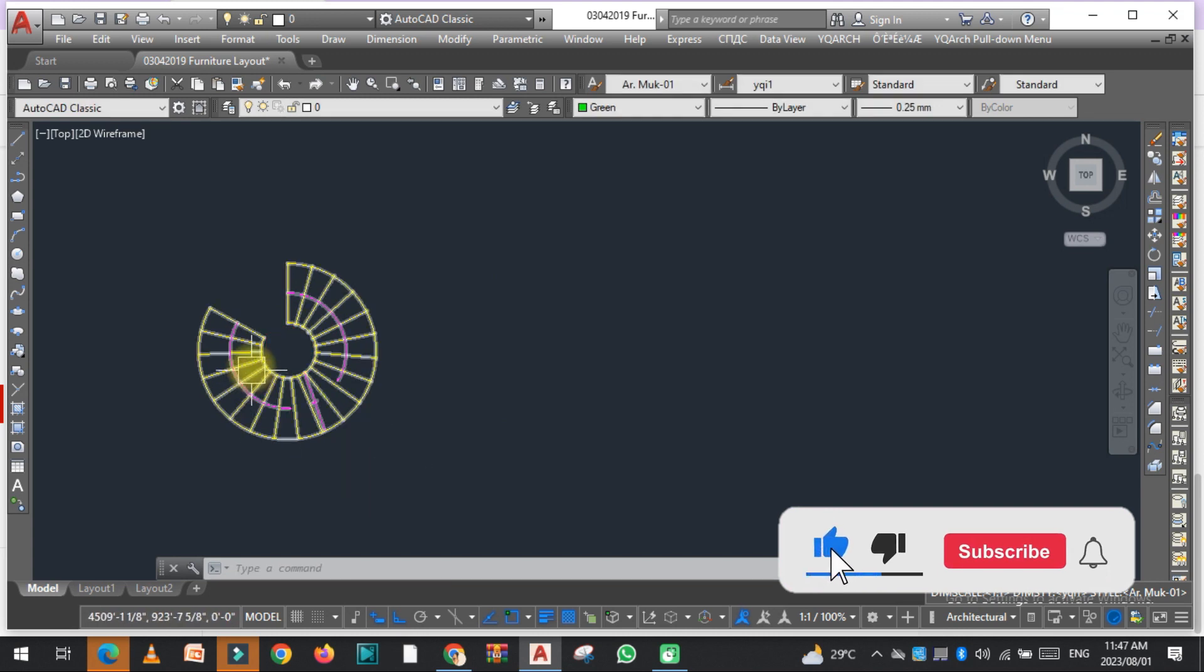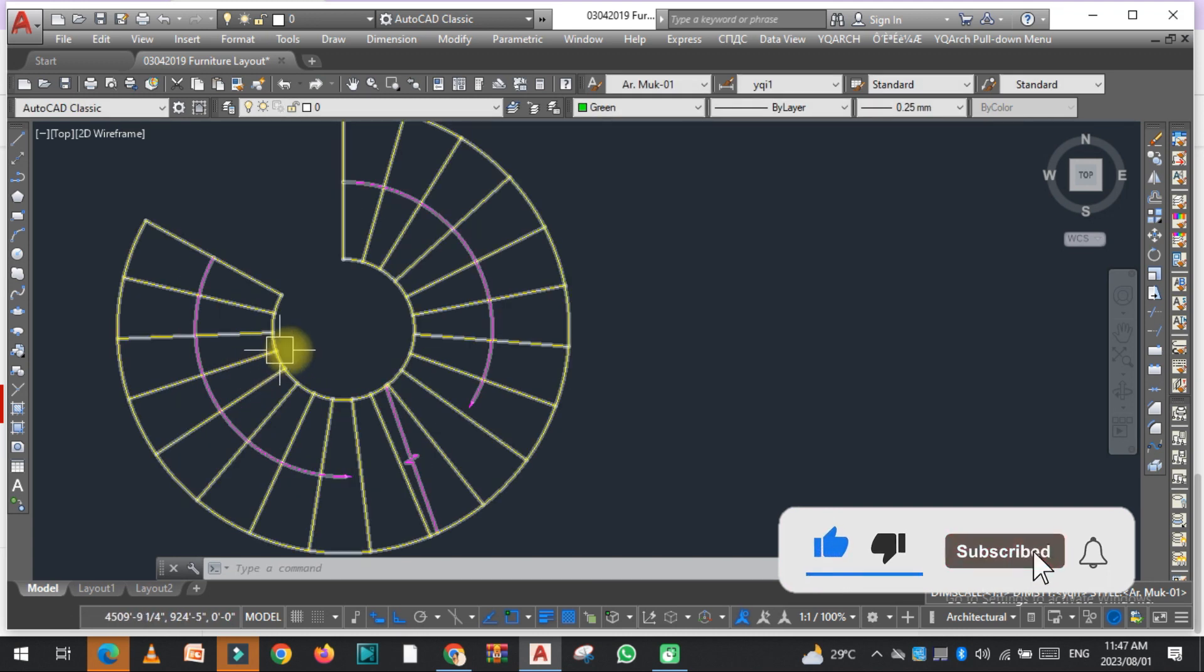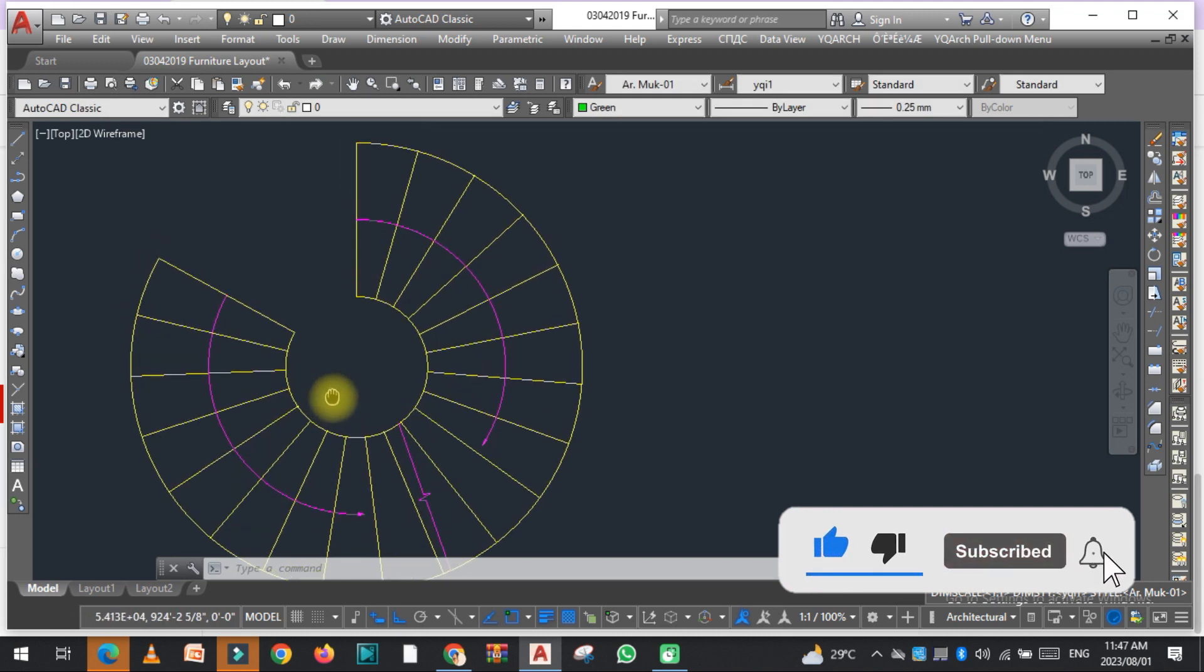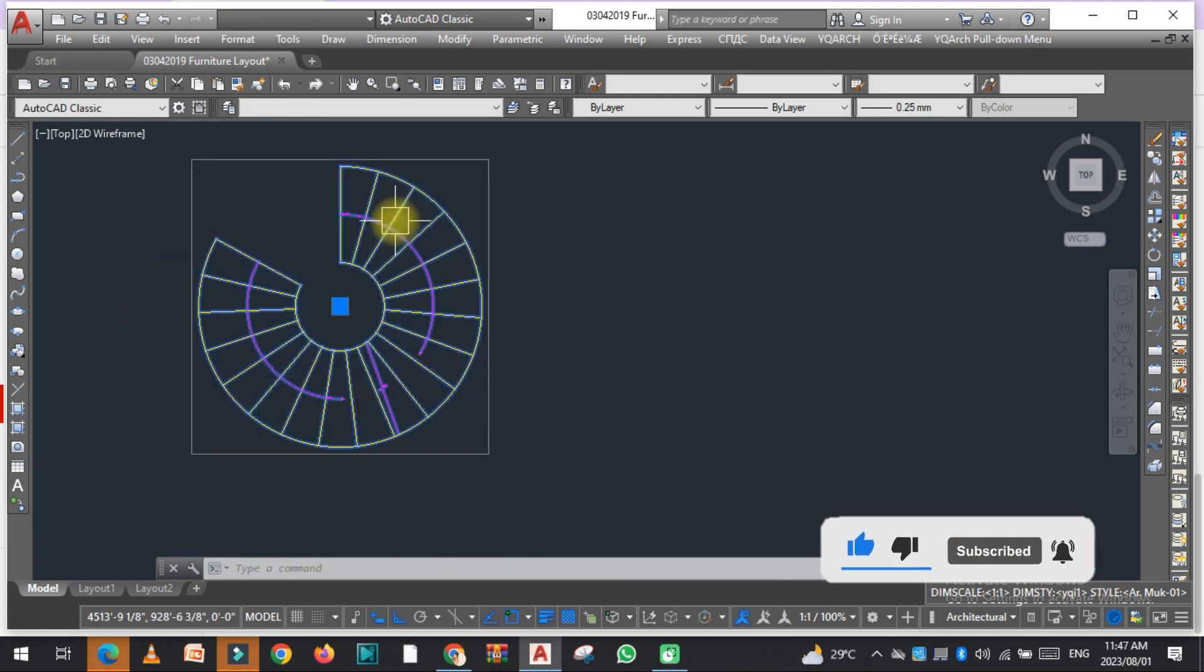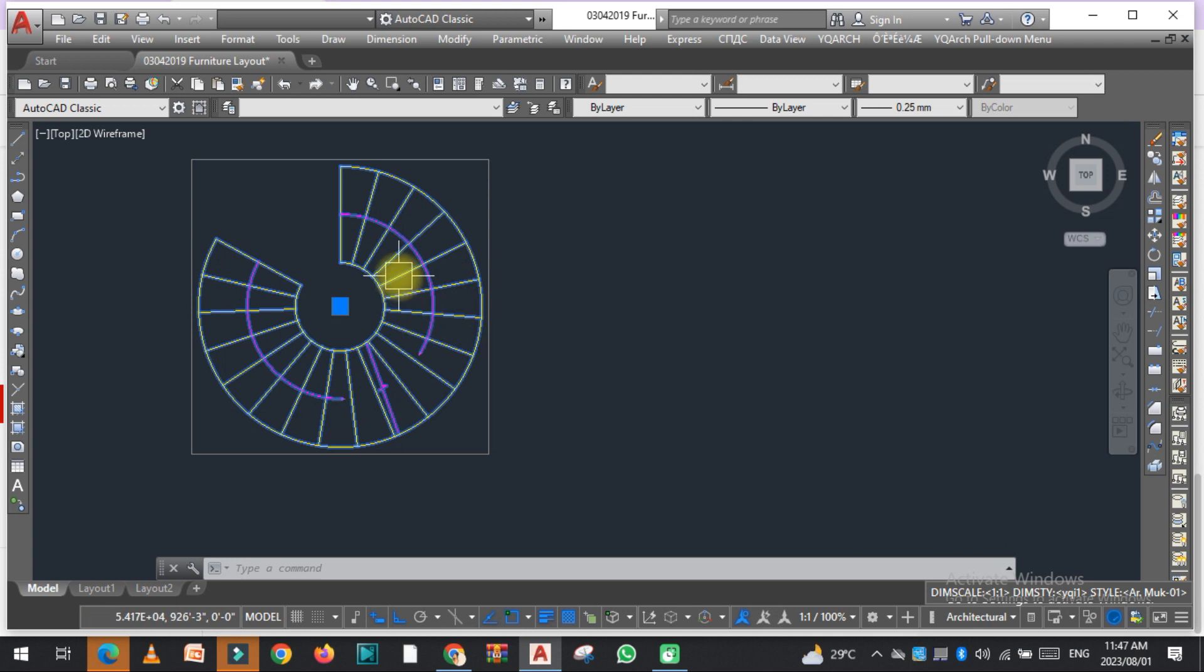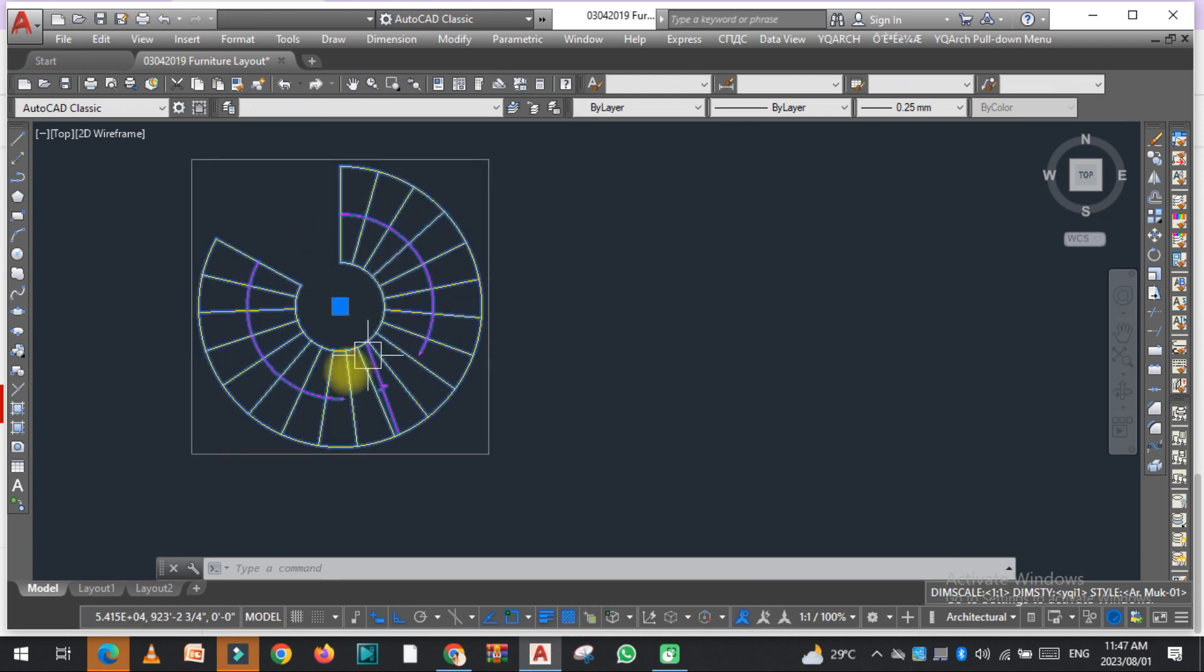here, you can see the steps. The stair is here in the group form. If you want to explode it, you can explode it.